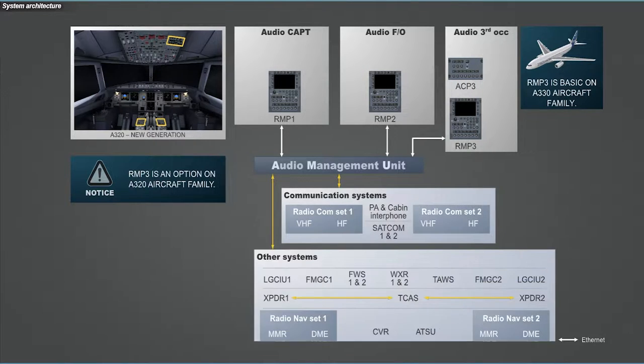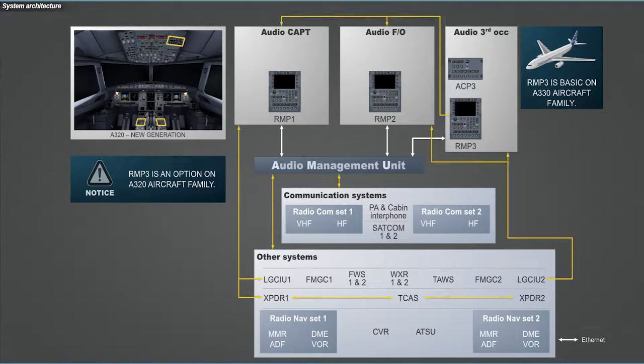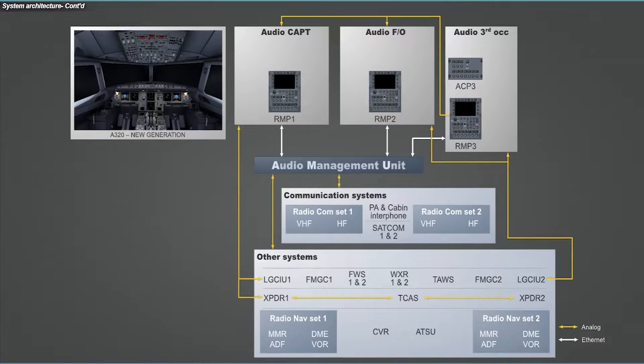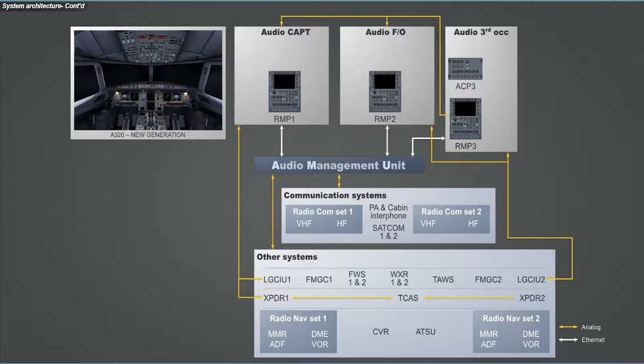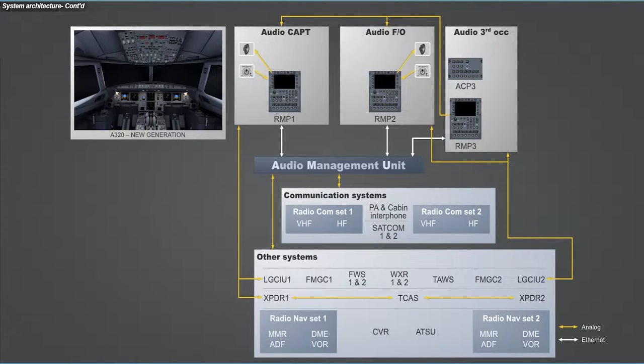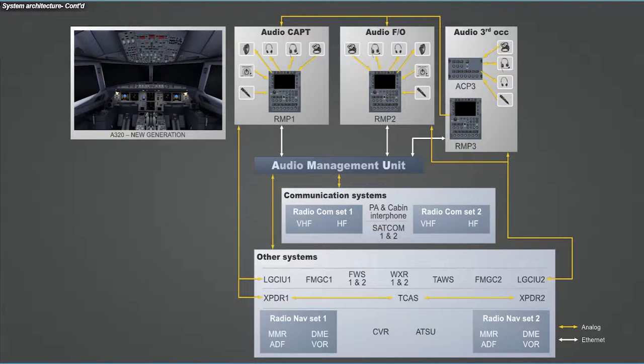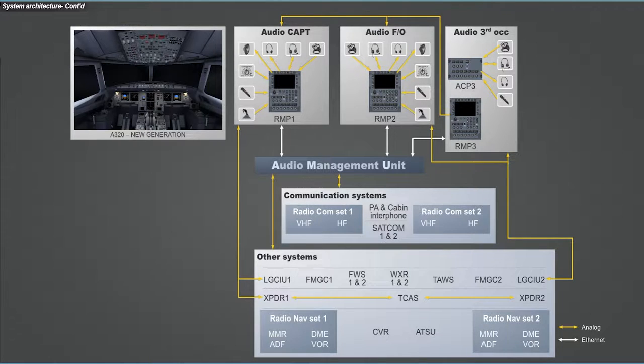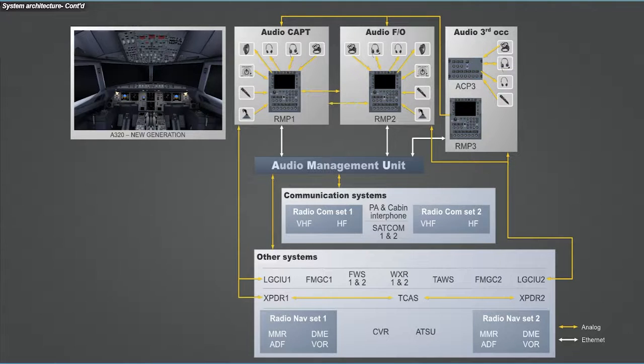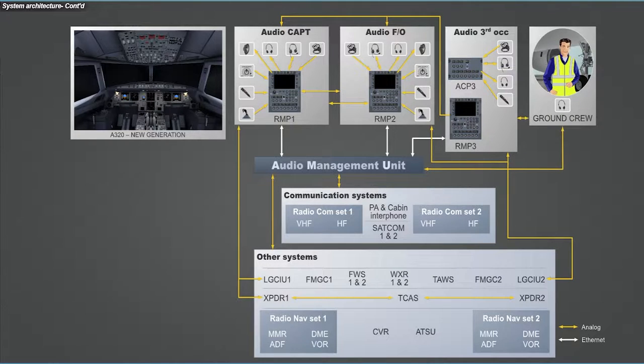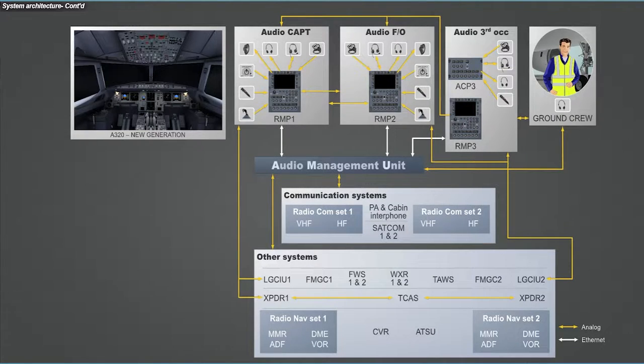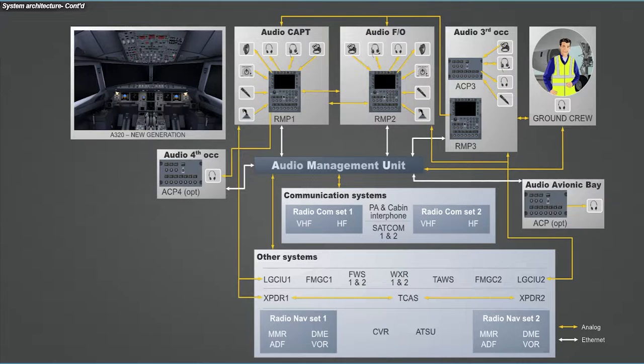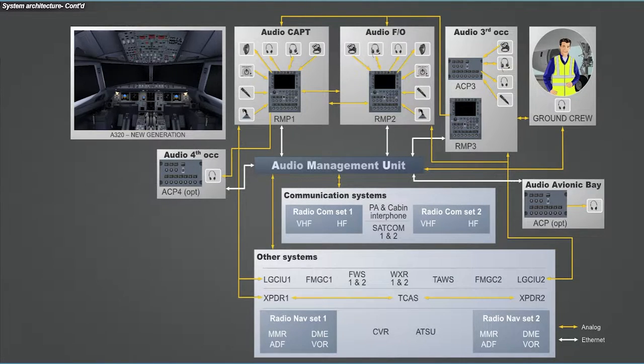The AMU also interfaces with other related systems. The audio system also includes two loudspeakers with their respective control knob, three boom sets, three hand mics, and oxygen mask connection for each main cockpit occupant, two radio PTT switches for captain and first officer, one jack connector for ground mechanic, and optionally an ACP for a fourth occupant and another one in the avionic bay.